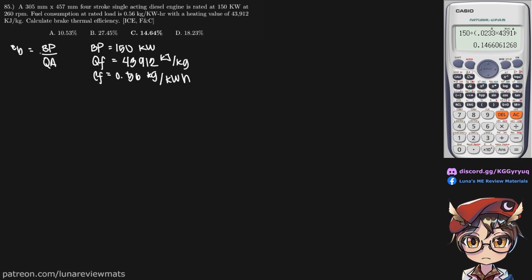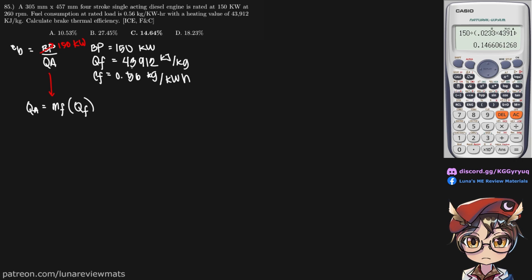So we already have our brake power, that is simply 150kW. And the formula for heat added is simply the mass flow rate of our fuel in kilograms per second and our higher heating value, which is this one. So this is given already.